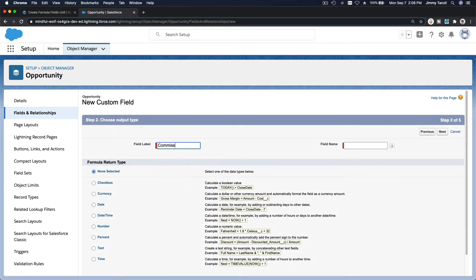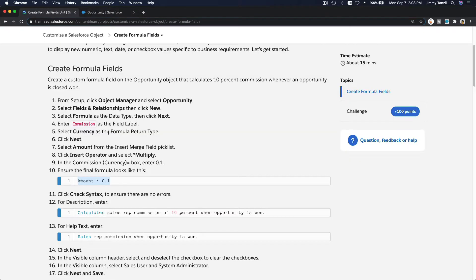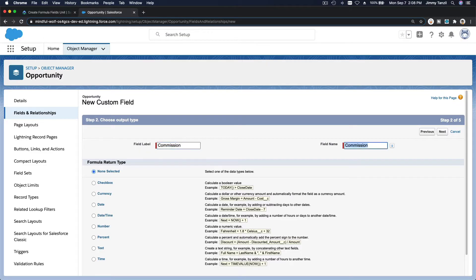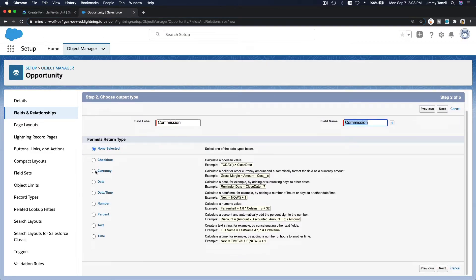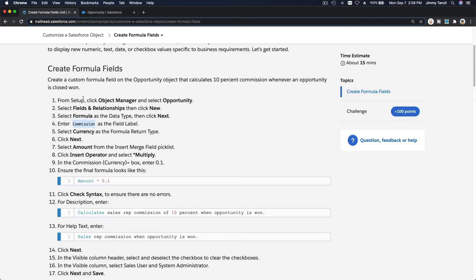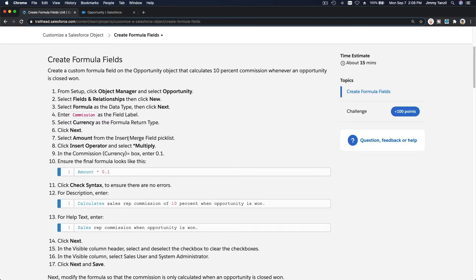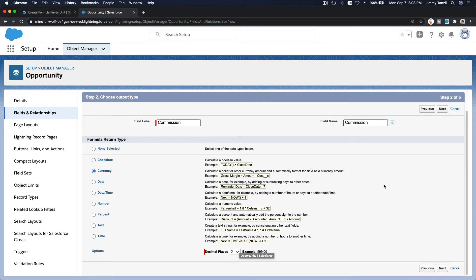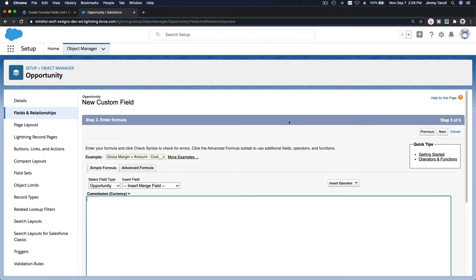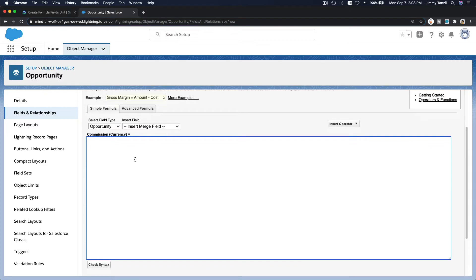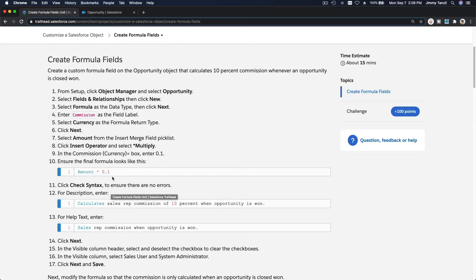I'll name this field 'Commission'. It's going to return a currency type. We'll keep it at two decimal places, then click Next. Here is where we can put the formula — just type Amount multiplied by 0.1.